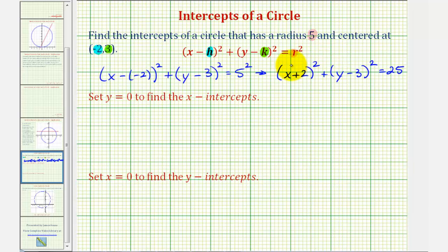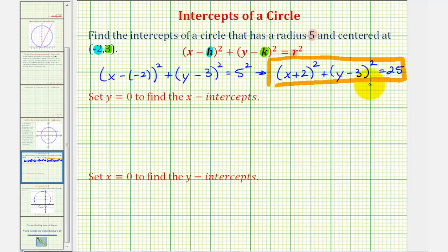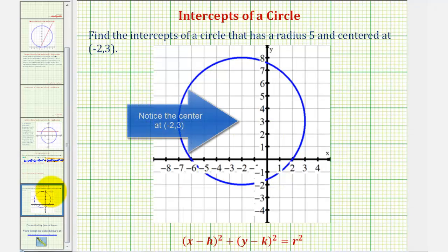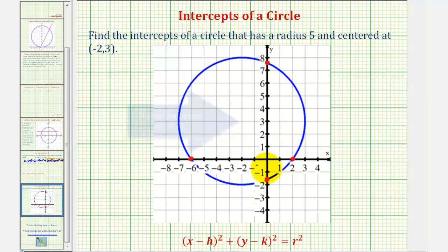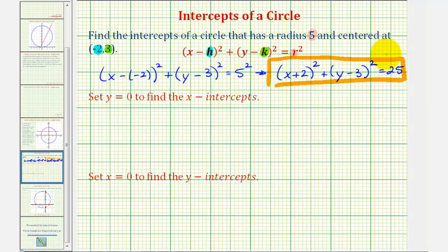This is the equation we'll use to find the intercepts of the circle. Let's first look at the graph of this circle on the coordinate plane — we're looking for two x-intercepts and two y-intercepts. Regardless of the equation, to find the x-intercepts we always set y equal to zero and solve for x.